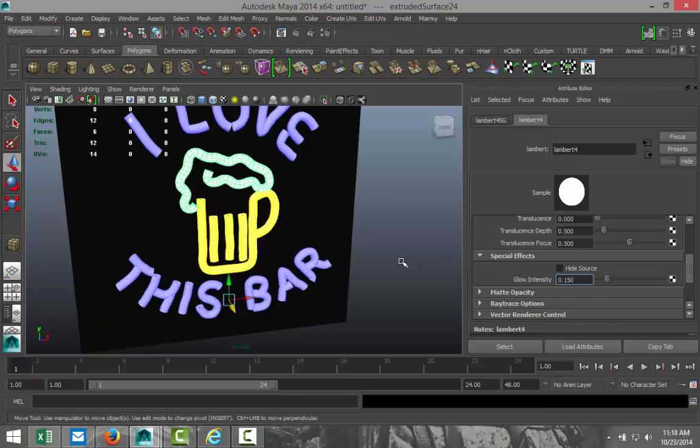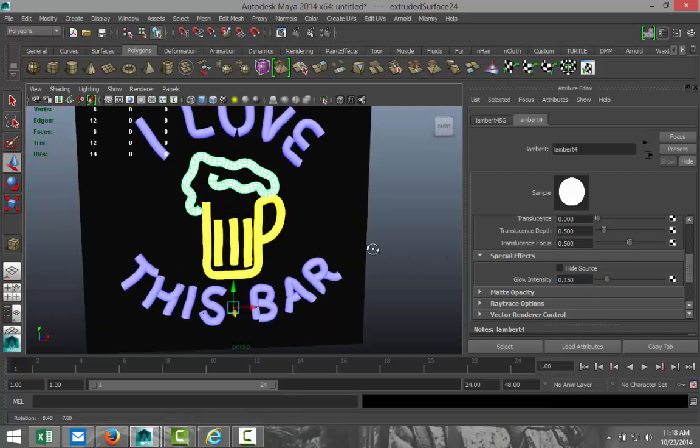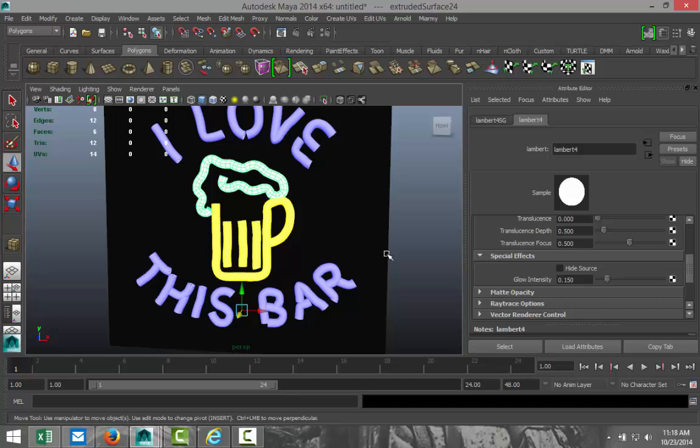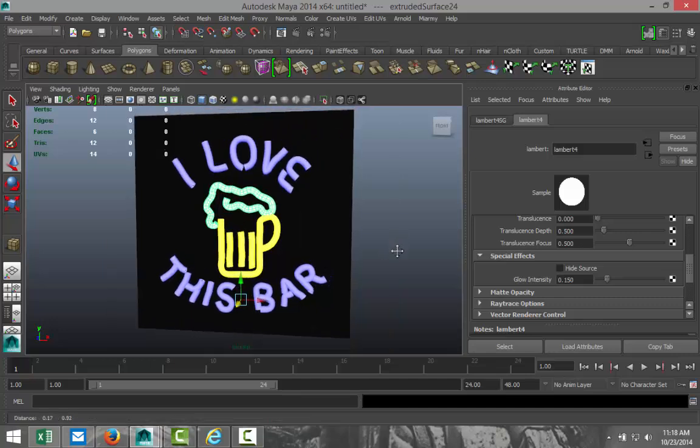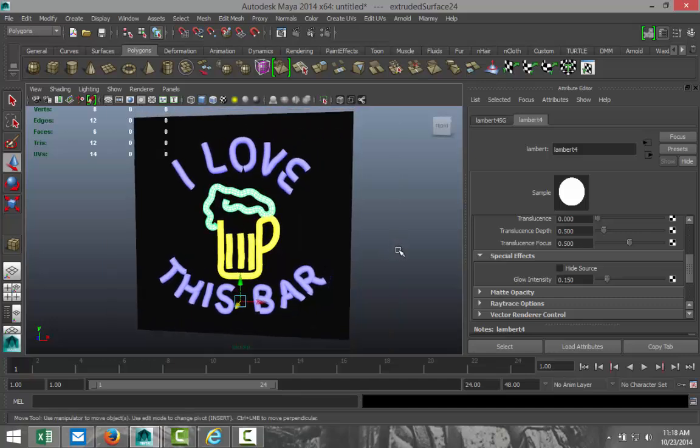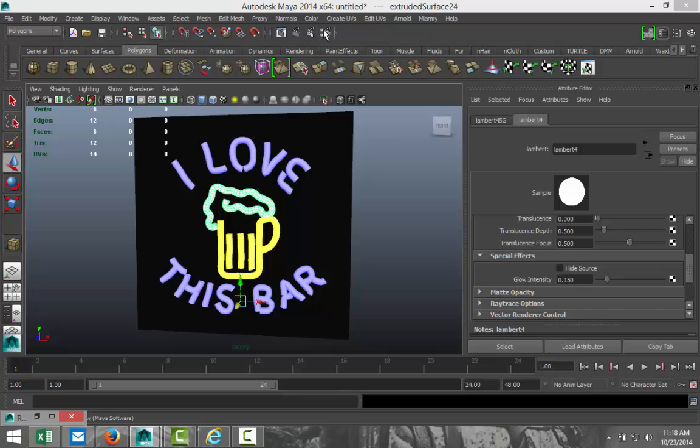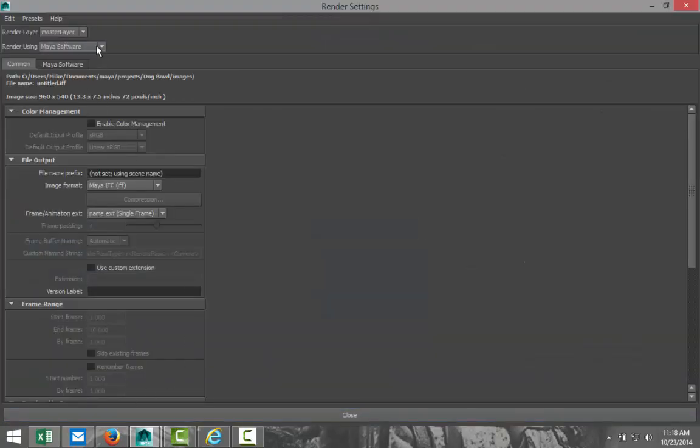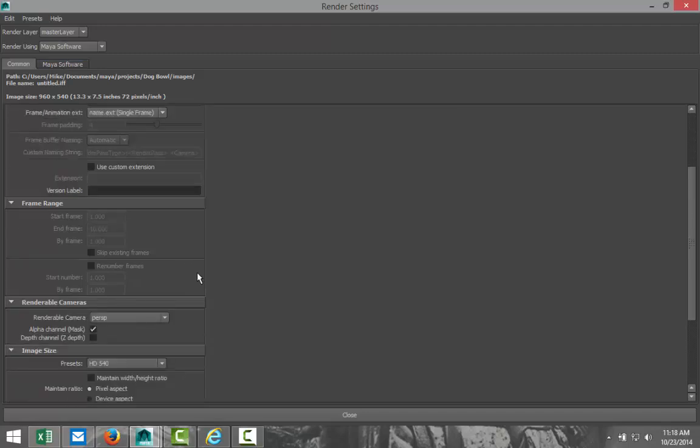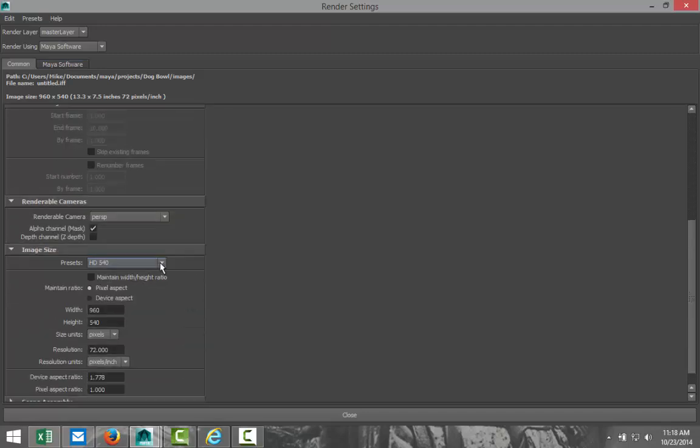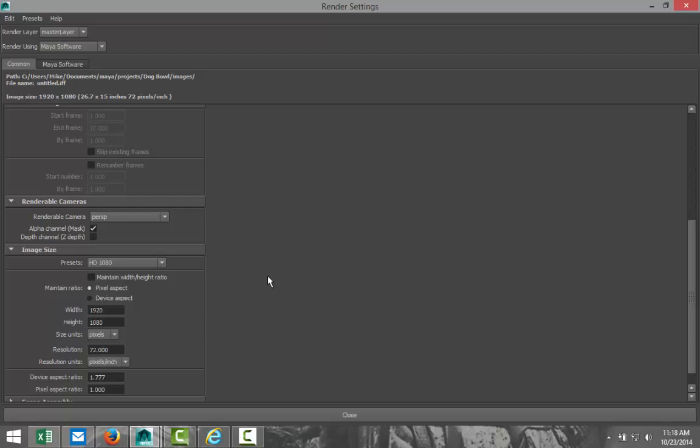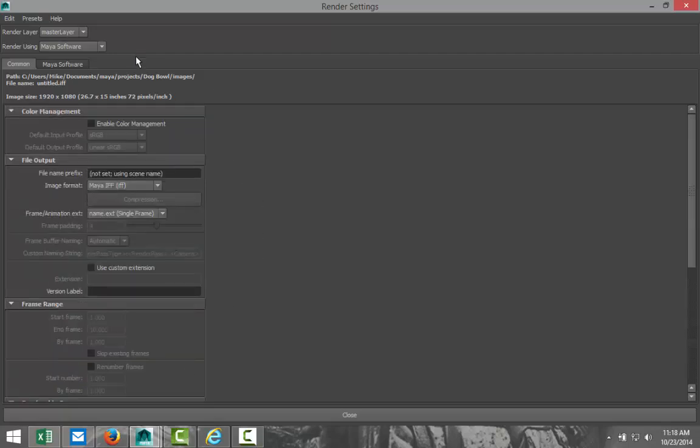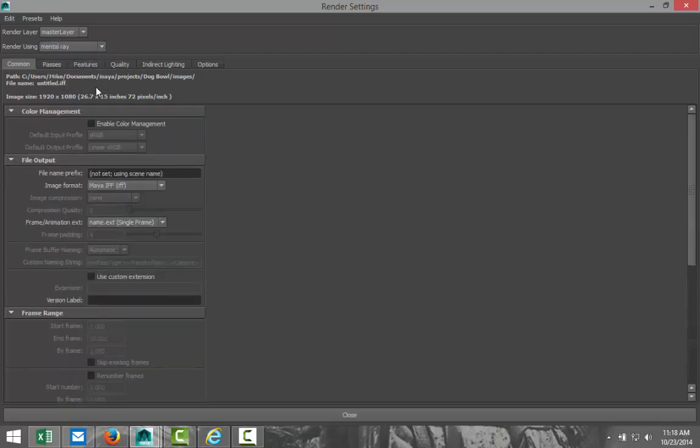Let's get a good position for our render. Let's say something like that. I'm going to go up to our render settings. We can leave it at my software. That's fine. I'm going to increase my size to HD 1080. And actually, I prefer to use mental ray. It doesn't really matter, but I just like it. Okay.